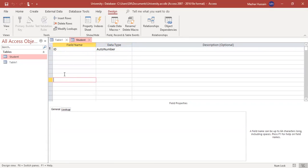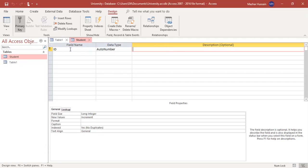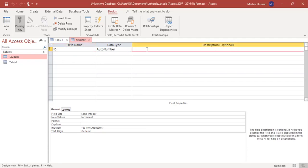In design view we define our attributes and their respective data types. There is also a third optional column called description, where you can explain the meaning of each attribute in simple words — for example, for the 'id' field you can write 'this is a student id'.